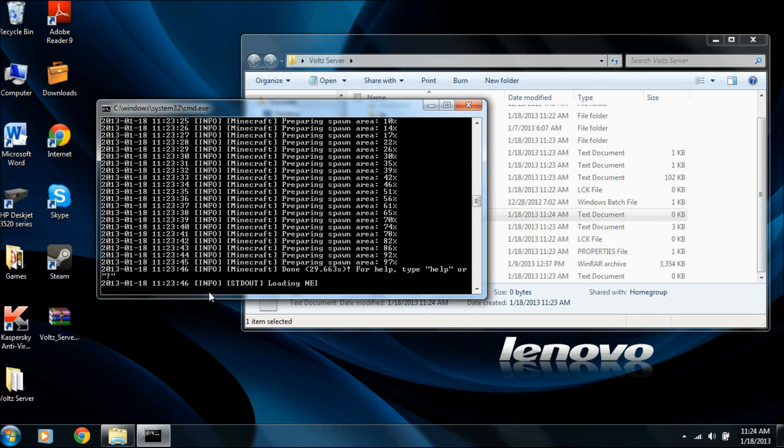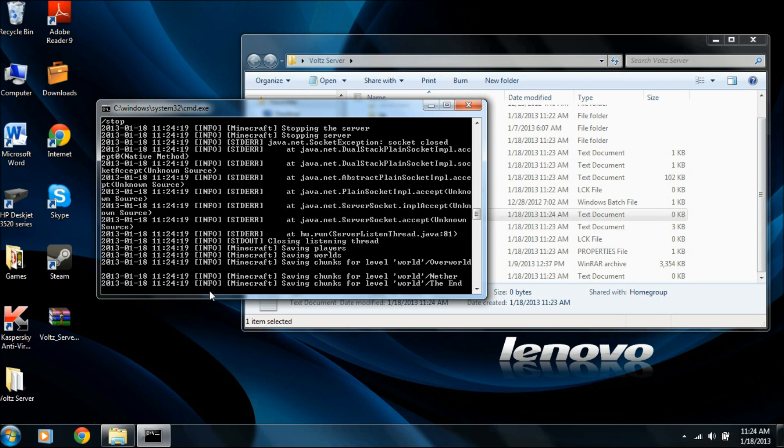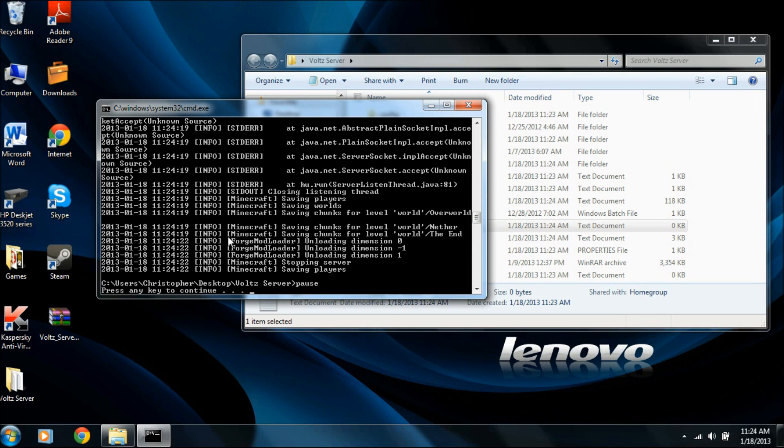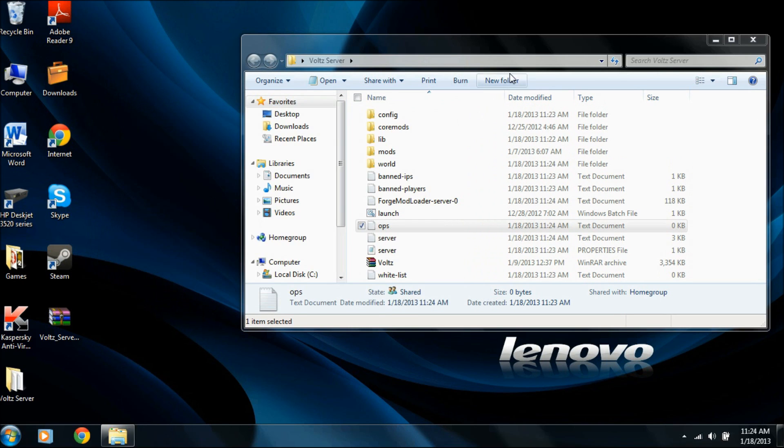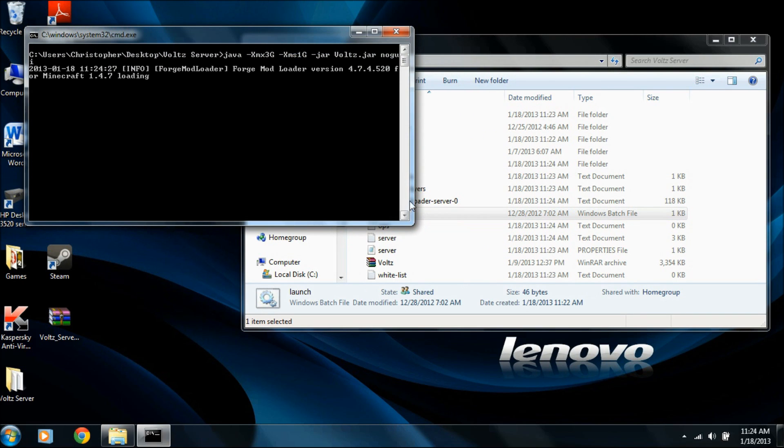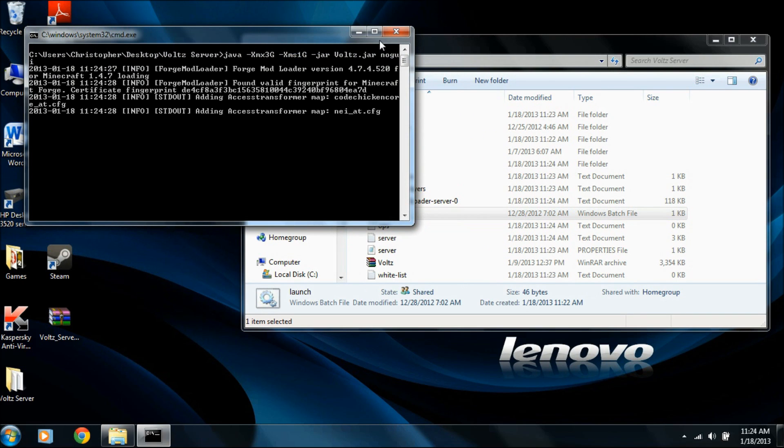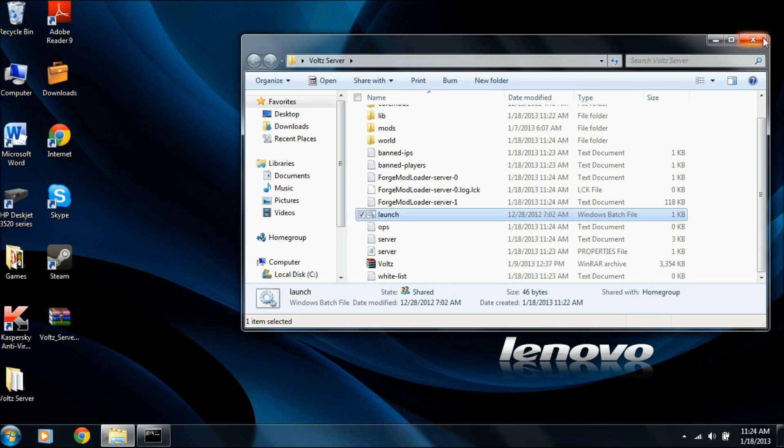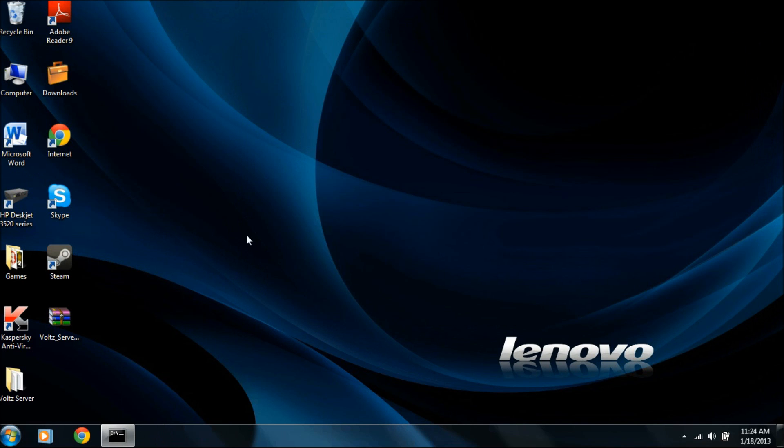And so once this is all done, you would do slash stop, and it'll stop everything. And then wait. And now what you do is you launch it again. So we'll launch the server. And now this time, we open up the Technic launcher and see if it works. So I'll be back in one moment.